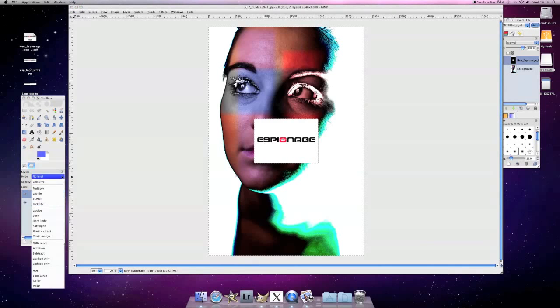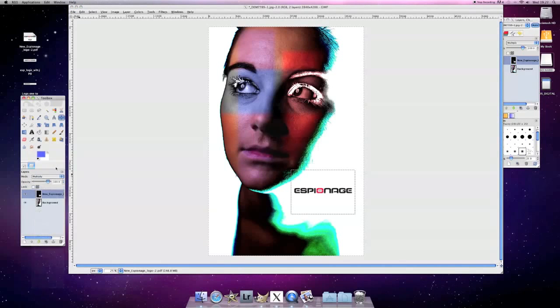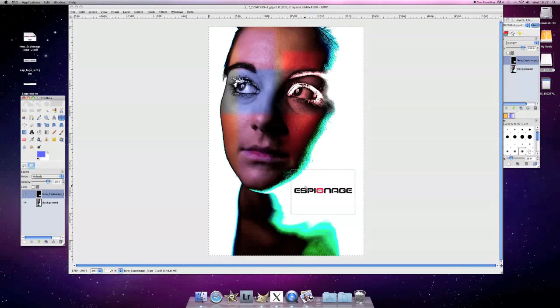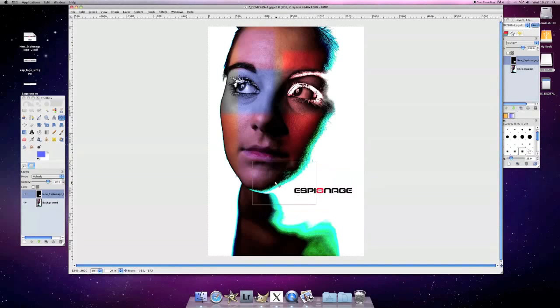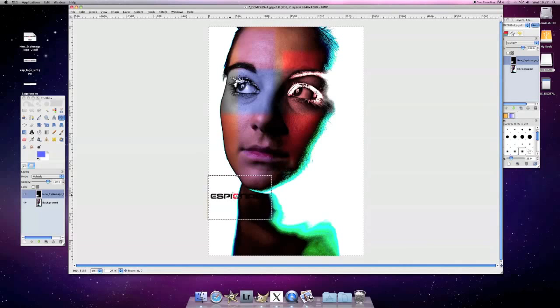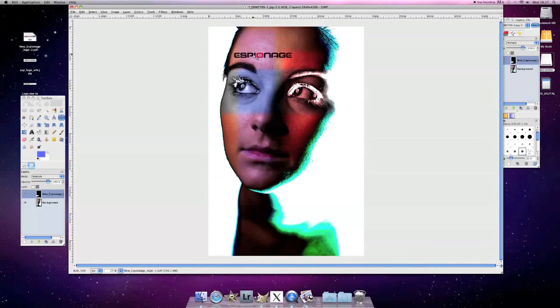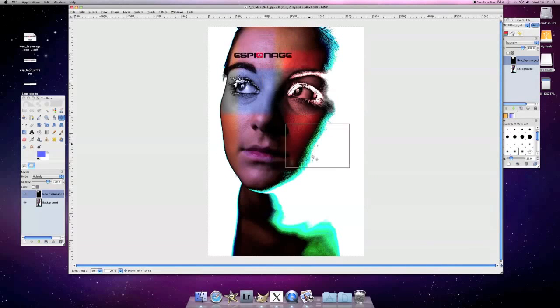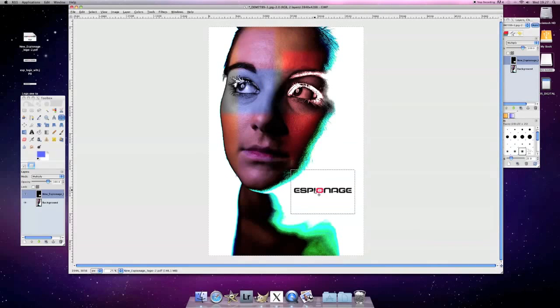But to change that, all we need to do is go, sorry. So now we can just put it into multiply. And as you can see, we can position that anywhere we want. And it will be on the image. You won't see the white. So I'm going to stick it kind of just over here.